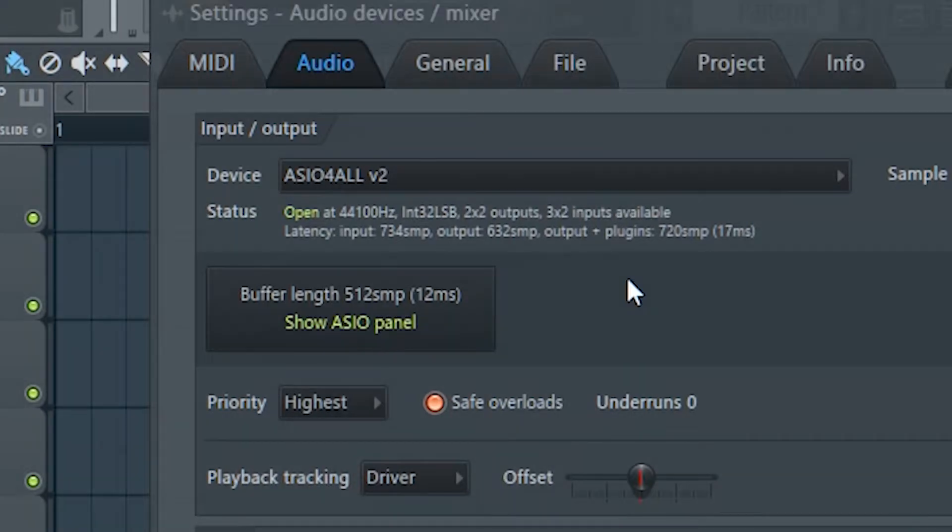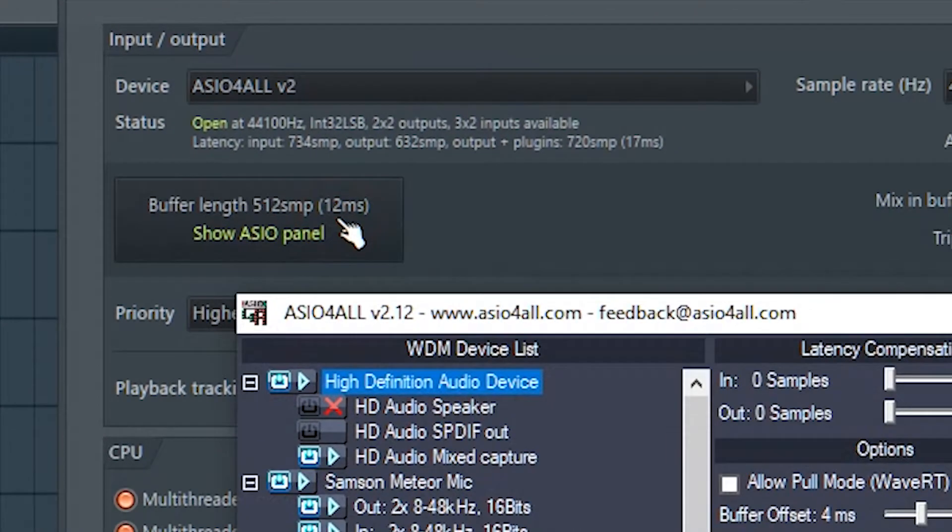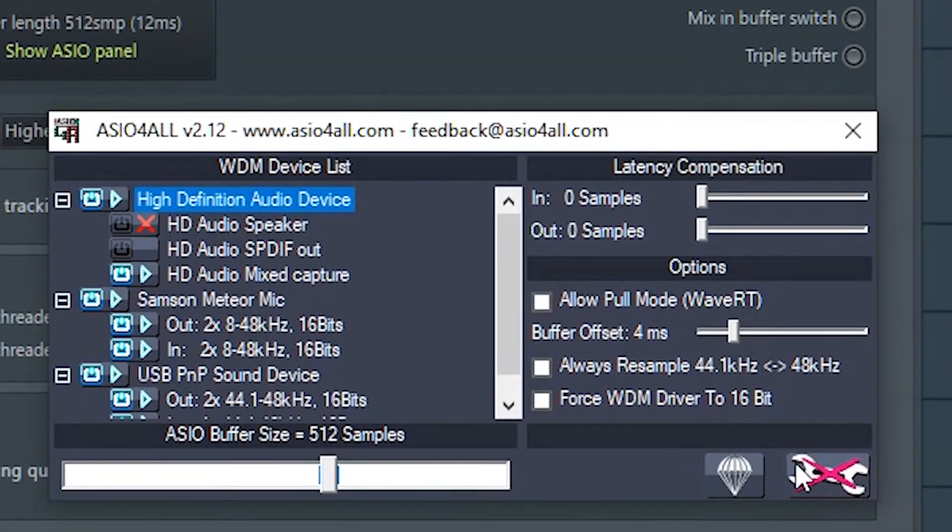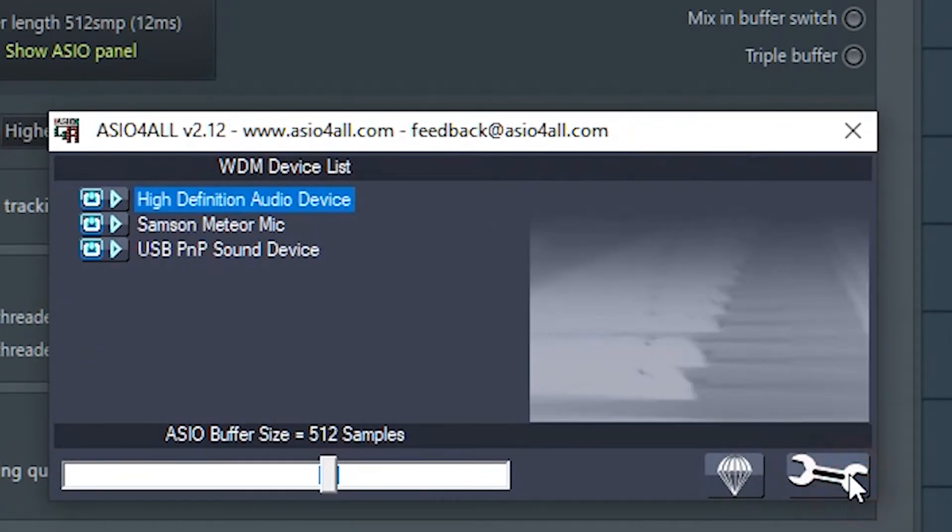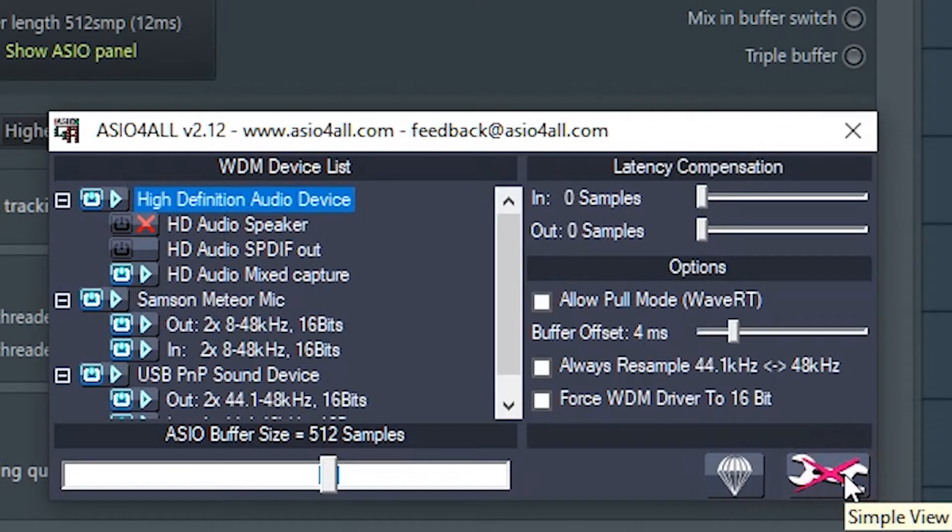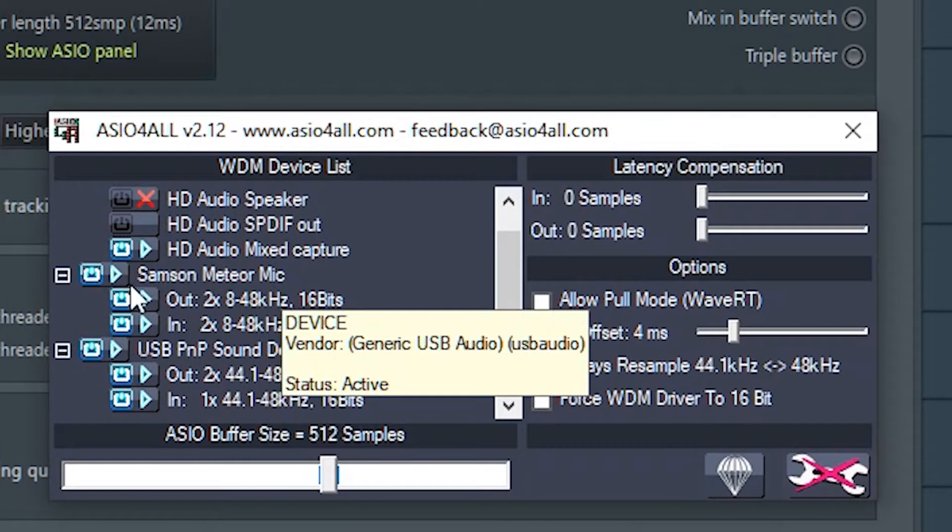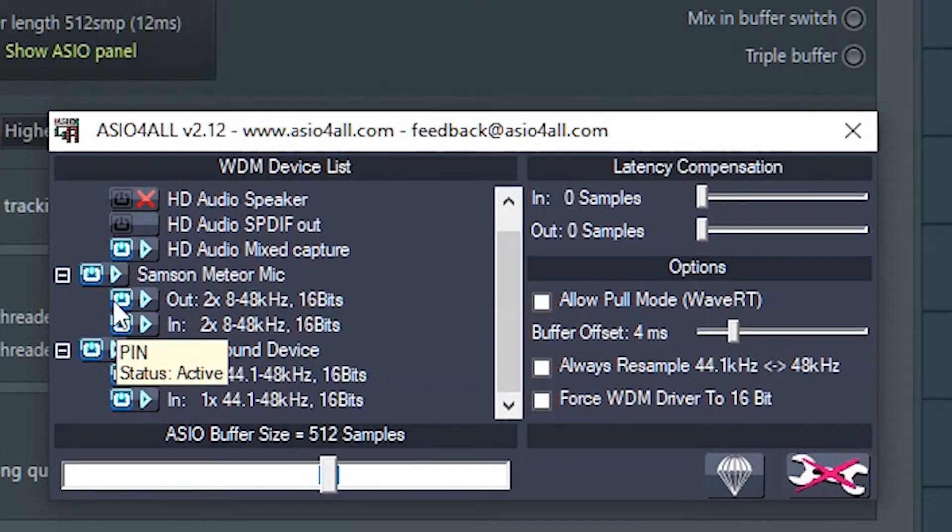Now coming back to our topic, click the show Azure panel button and click this wrench icon. You should find your microphone listed here. Make sure the LED light is glowing which indicates that the mic input is switched on.